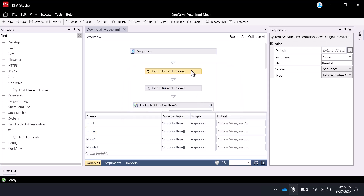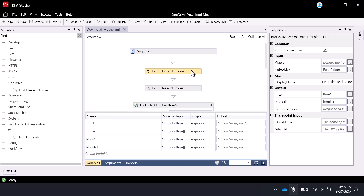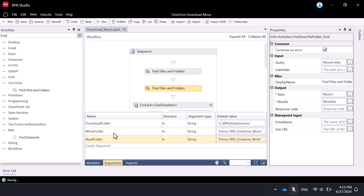Next, we will get the folder where the files should be moved. We will use the same activity as previously defined, called Find Files and Folder, but configure it differently. For query, which is a filter for finding the exact folder to read, we will create an argument called moveFolder of type string with the default value demo_RPA_OneDrive_move. The subfolder property should stay empty as we will be looking for the folder inside the root folder of OneDrive. For item, we can create a variable to store the first item ID found, called move1 of type OneDrive item.